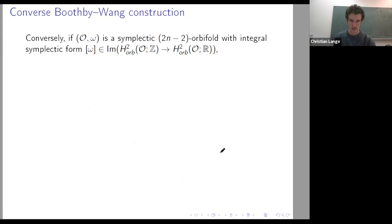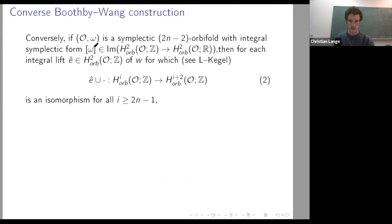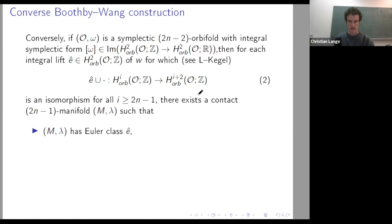Back to the Boothby-Wang construction: starting with a symplectic orbifold with integral symplectic form, to construct a Besse manifold I impose an additional condition — namely that the cup product with the Euler class induces isomorphisms in all dimensions above the dimension of the orbifold. Then I can reverse this construction and get a contact manifold which is actually a manifold by this condition together with the Gysin sequence, and the cohomology of the total space is finite dimensional.